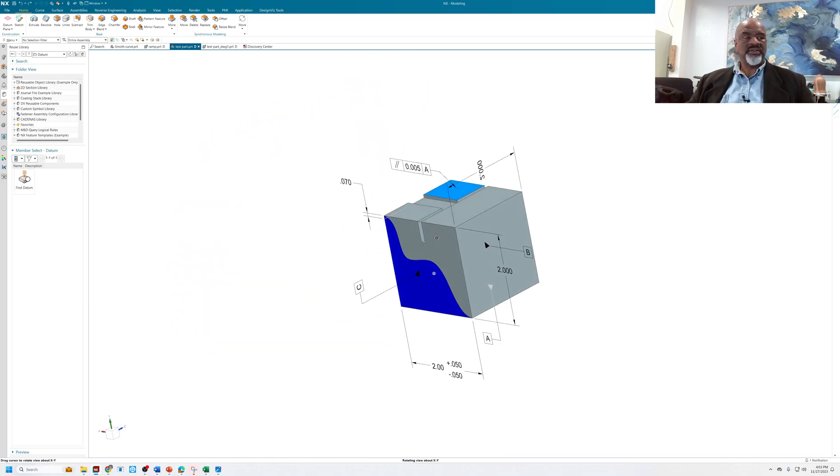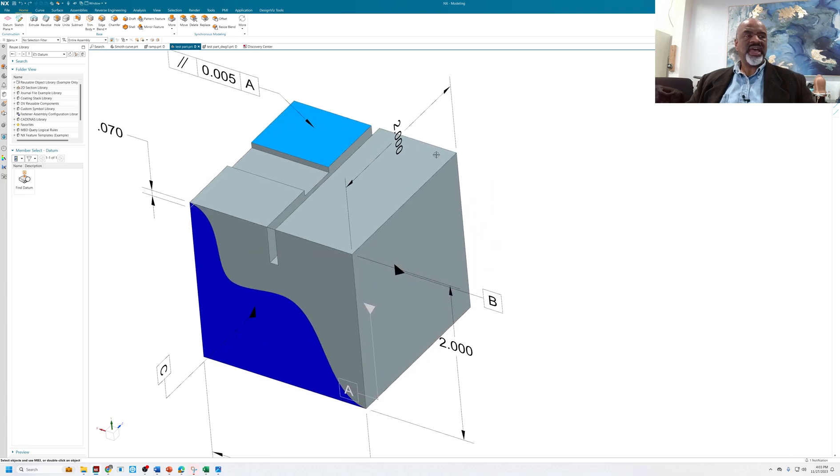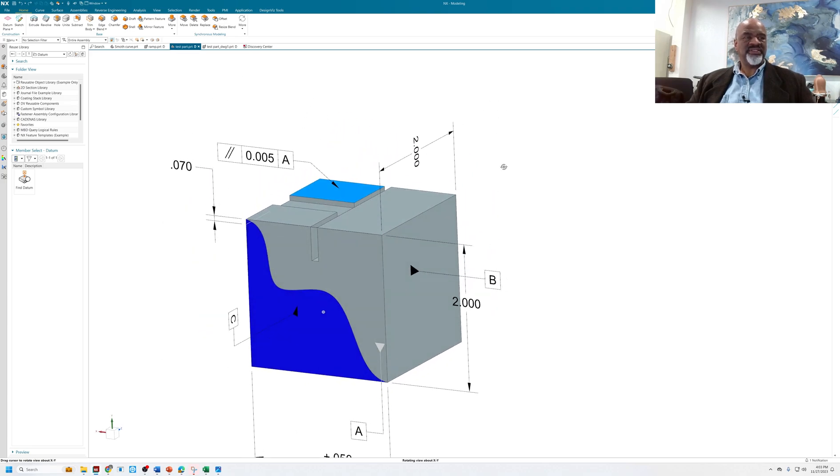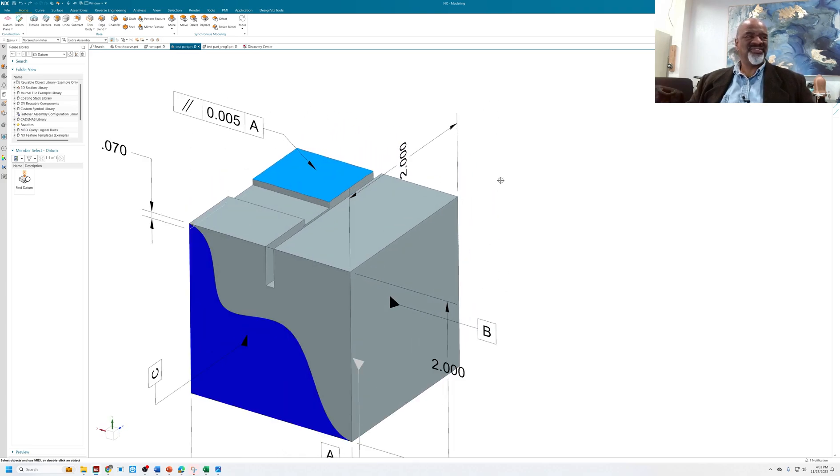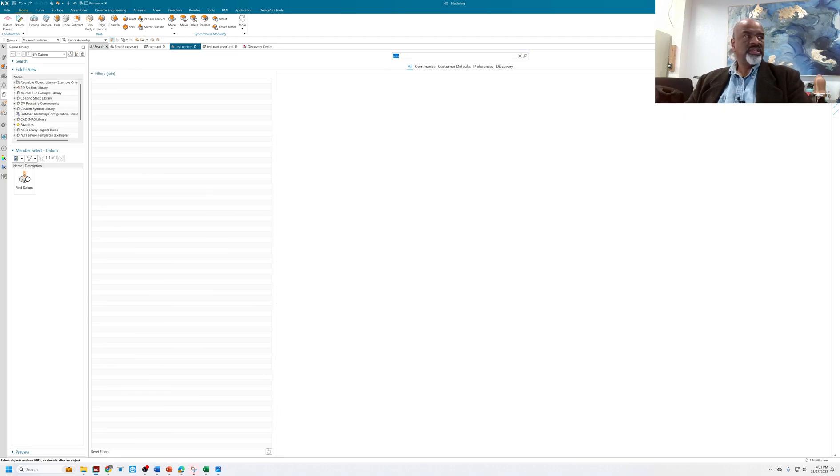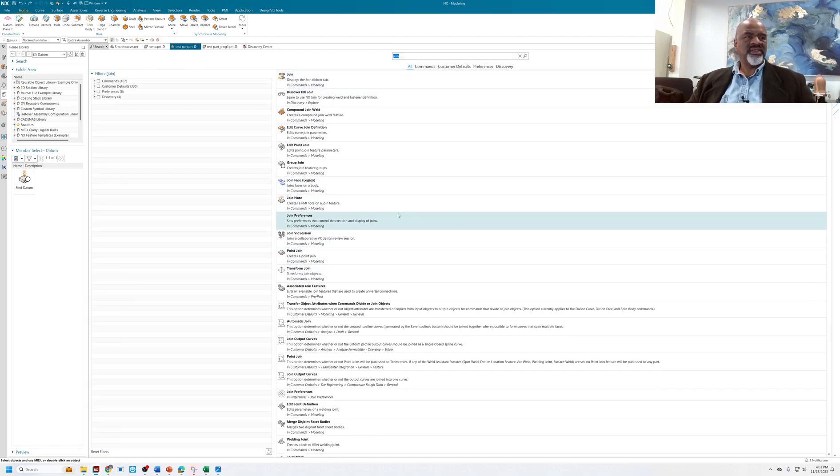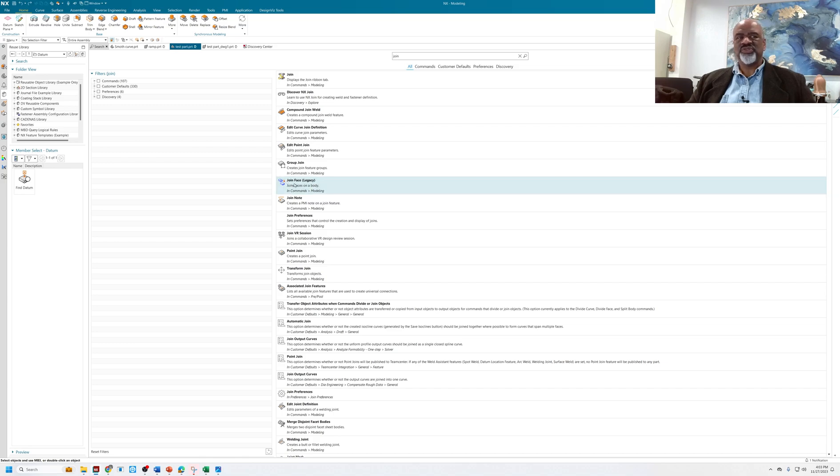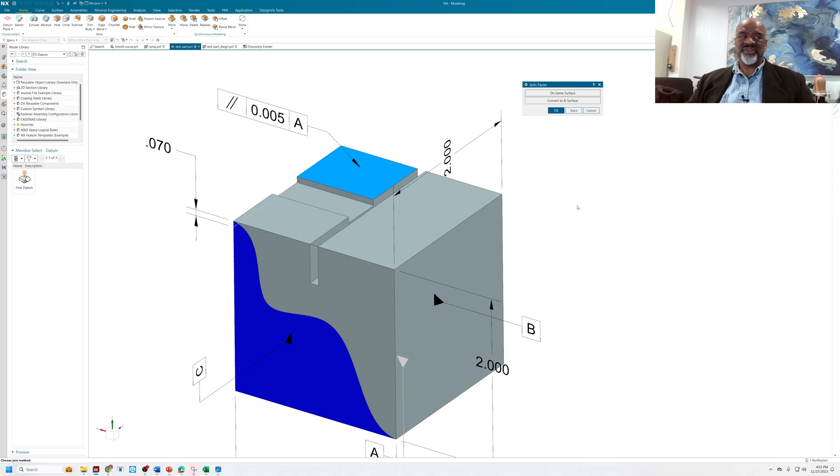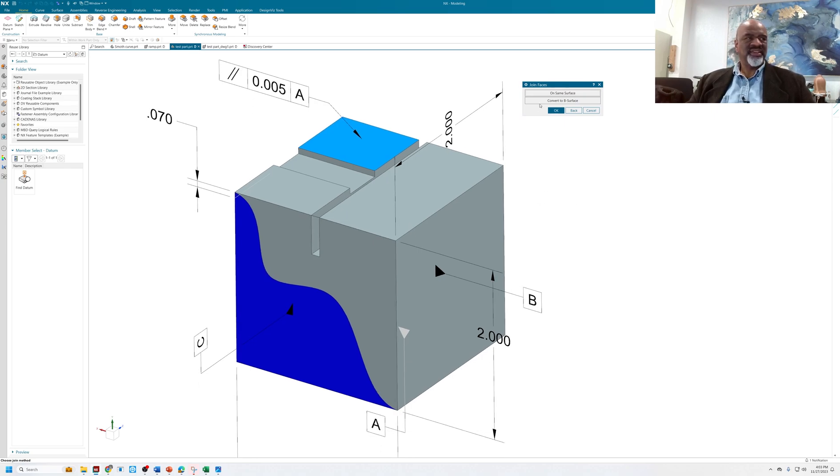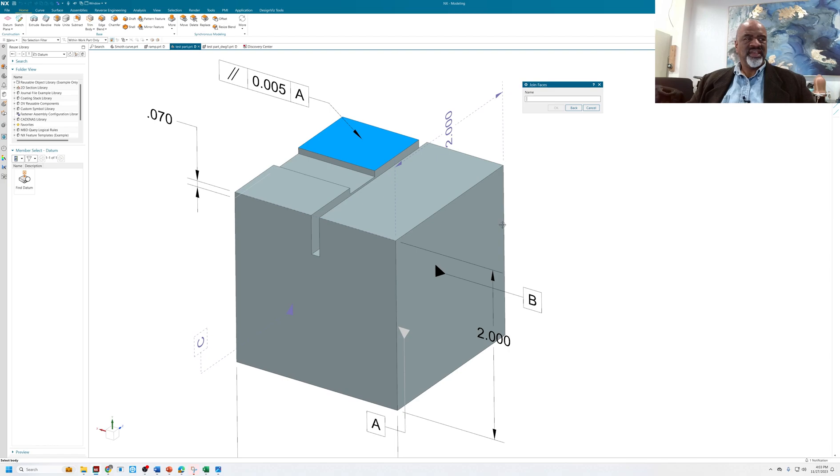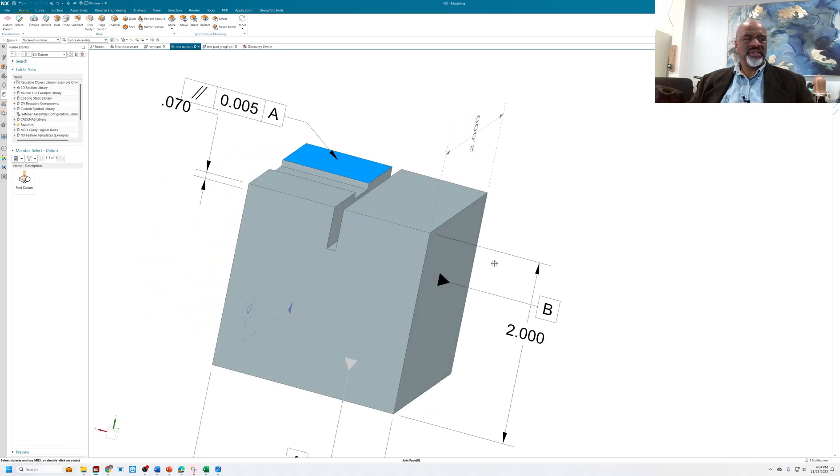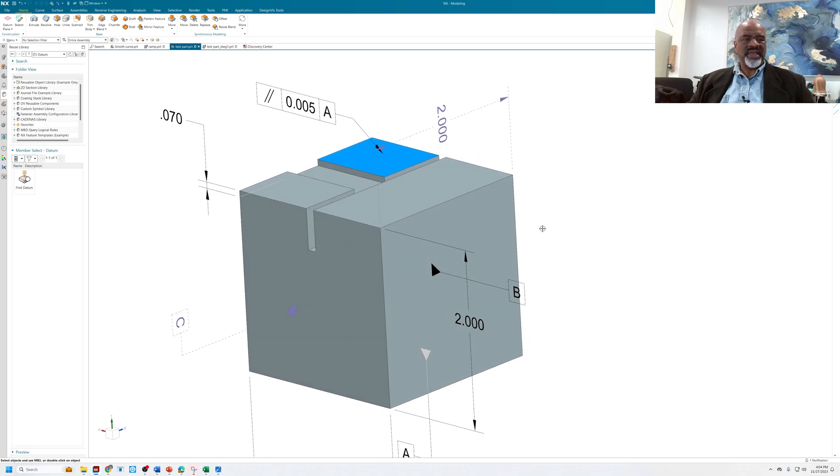Once I have divided faces, there's a command called join face. If you type in join up in the little finder, you'll see there's this one that says join face. It's a legacy command, and you basically select the whole solid and it looks through the whole solid and sees if it can put faces back together.